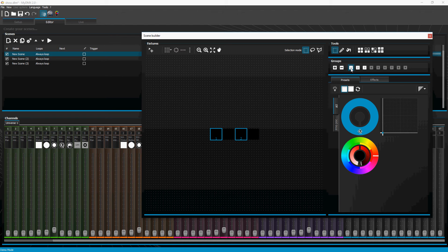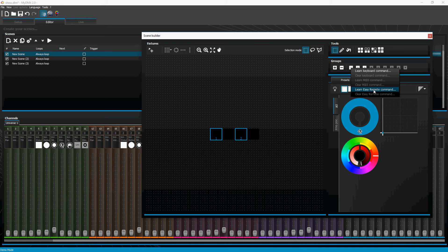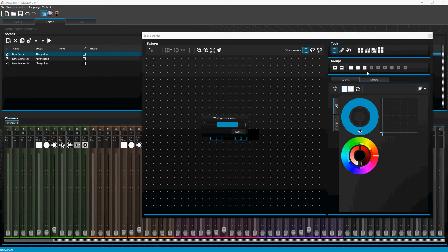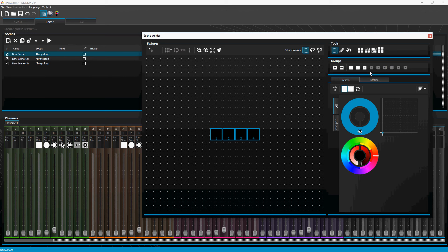When you click on these you can recall them, but if you right-click you can link them to a keyboard command, MIDI command, or Easy Remote. I've got Easy Remote set up, but for these groups I'm going to use keyboard shortcuts — numerical keys on my keyboard. Number one is group one, number two is group two, number three is group three. You can only have up to nine groups, but that'll be plenty for most applications.